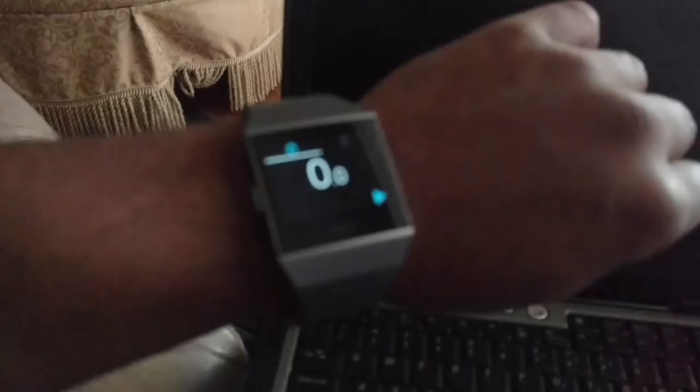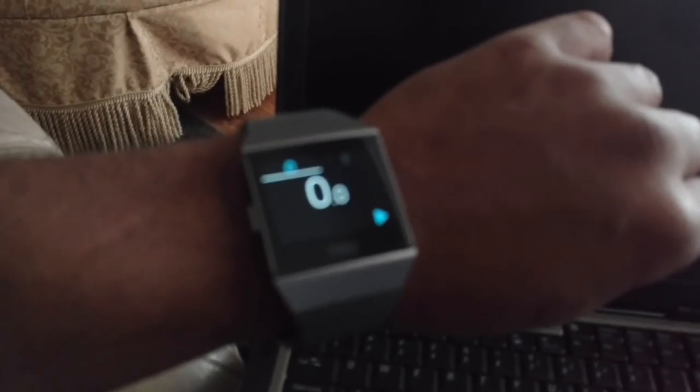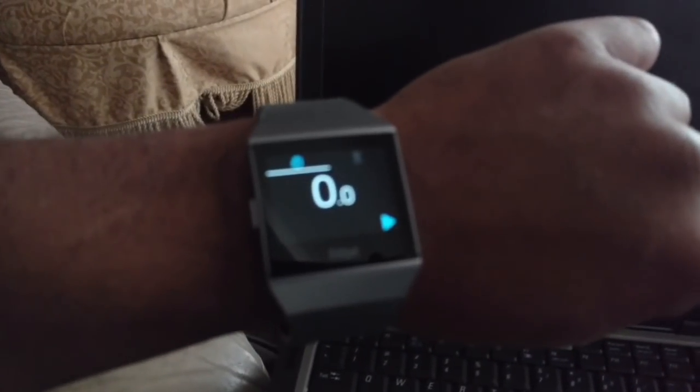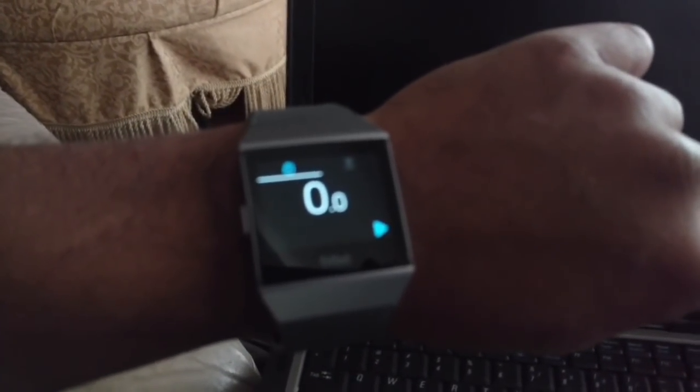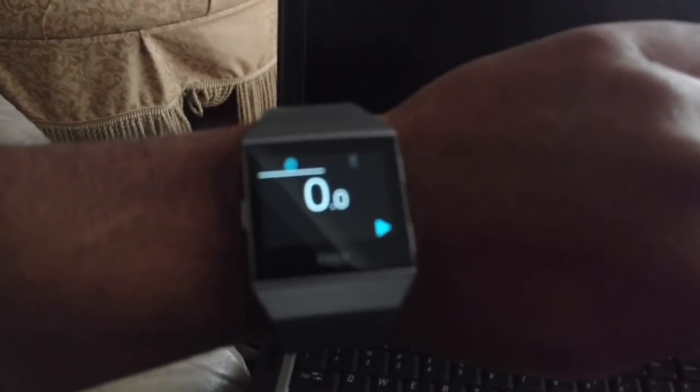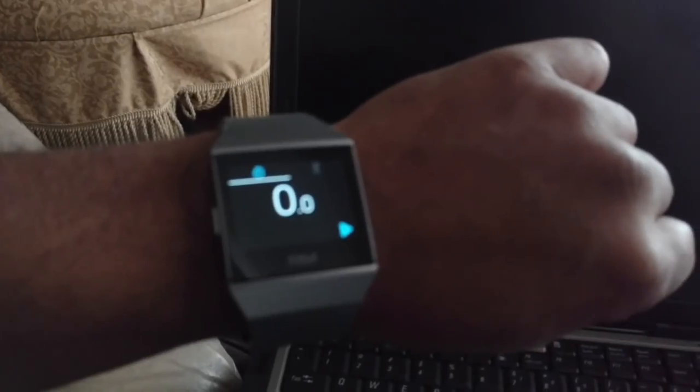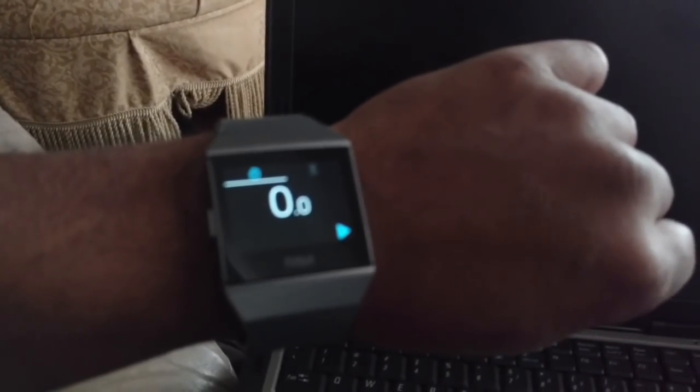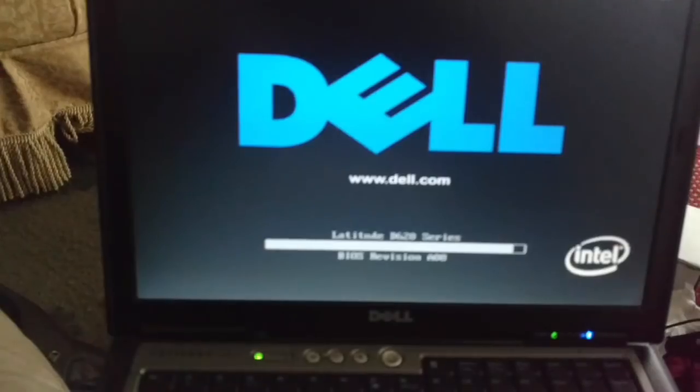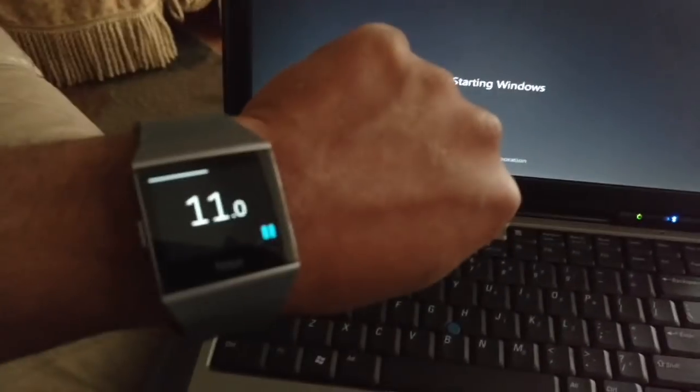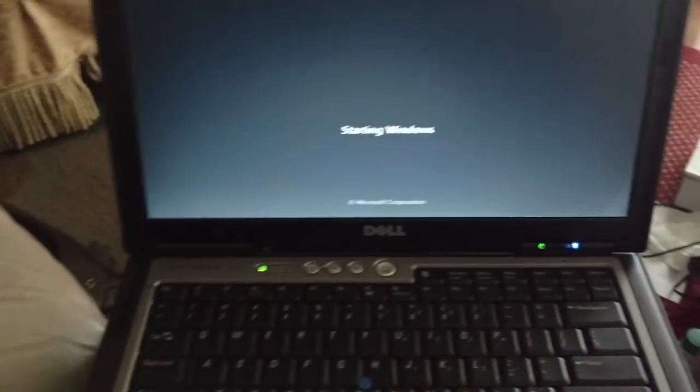I am on the stopwatch mode of my Fitbit. Let me hit the power button and the go button on the watch simultaneously. I hit the power button on the computer and the watch is counting.